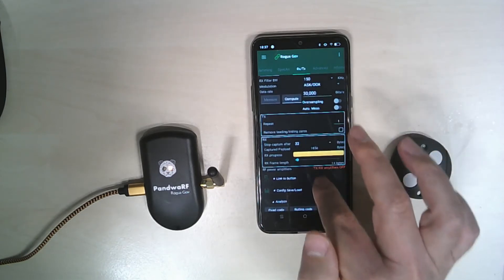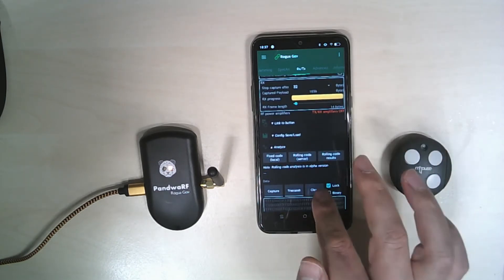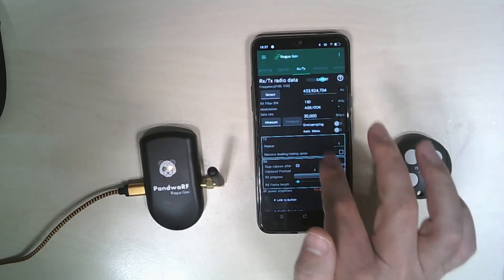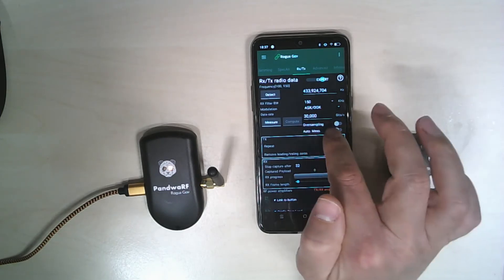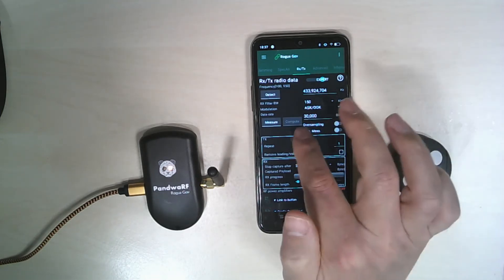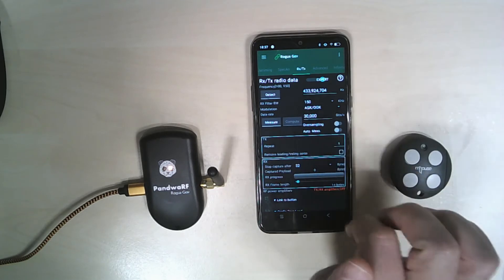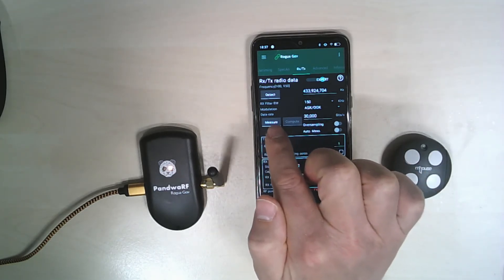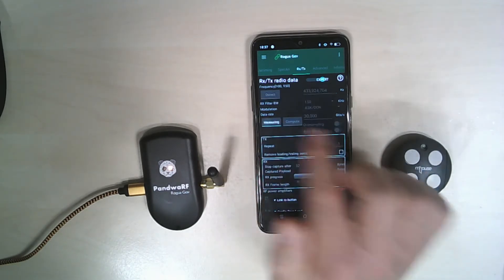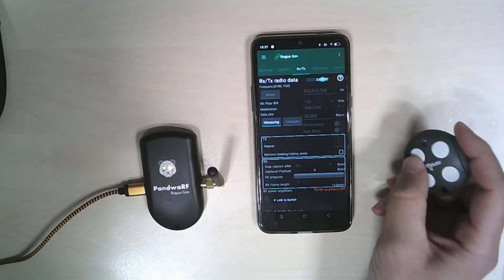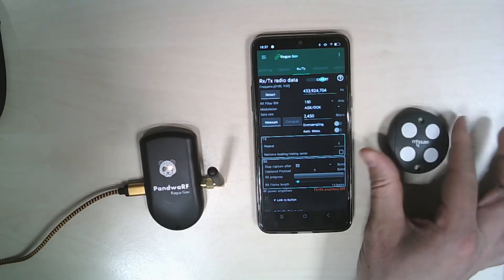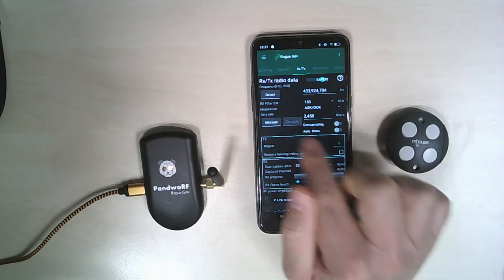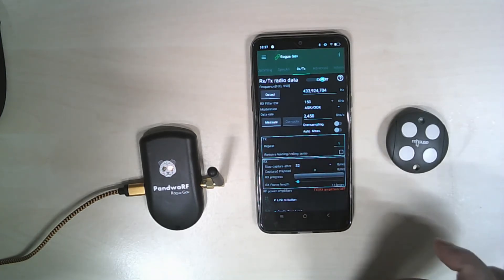So we can either let the oversampling factor to 30,000 or make a real measurement. So let's make a real measurement of the data rate. Data rate has been computed to 2400.